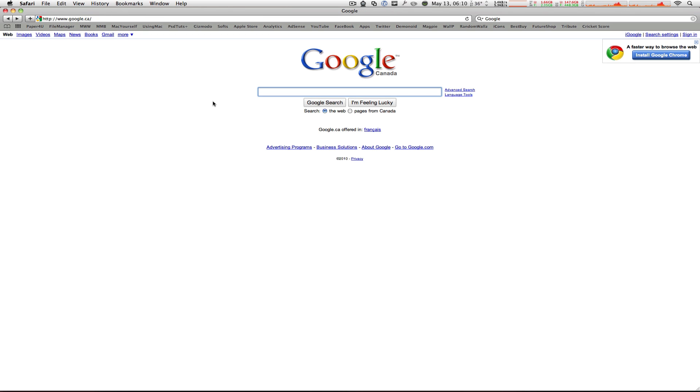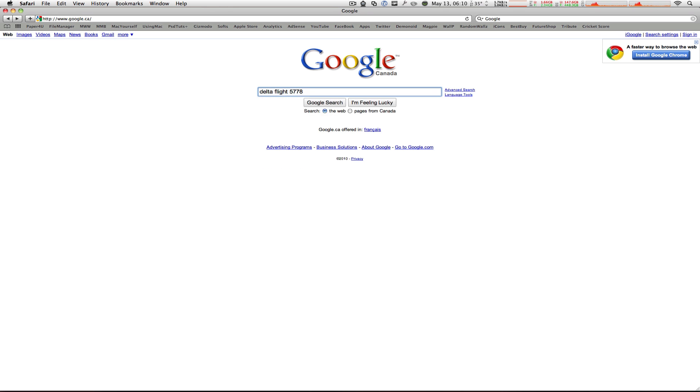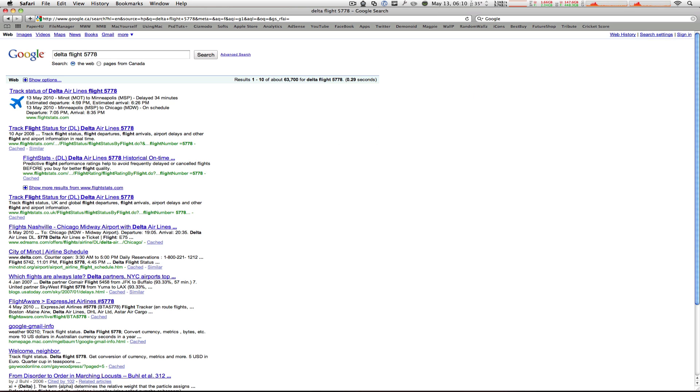And here's something that comes in very handy when you're flying to check a flight status. Instead of going to the airline's website, looking for your flight number and flight status and wasting your time there, just type in your airline and flight number and it will automatically come up in Google's results. For example, if I type in Delta flight 5778 and hit enter, it'll give me results and the status of the flight.